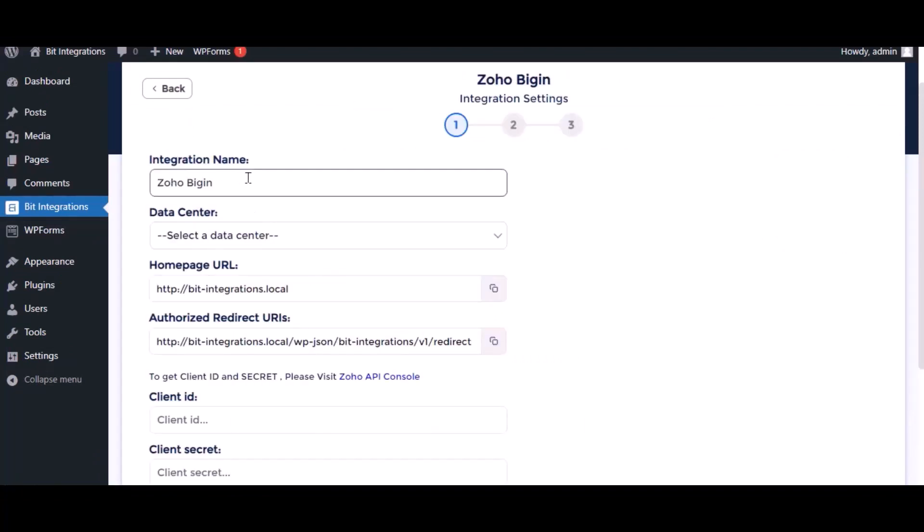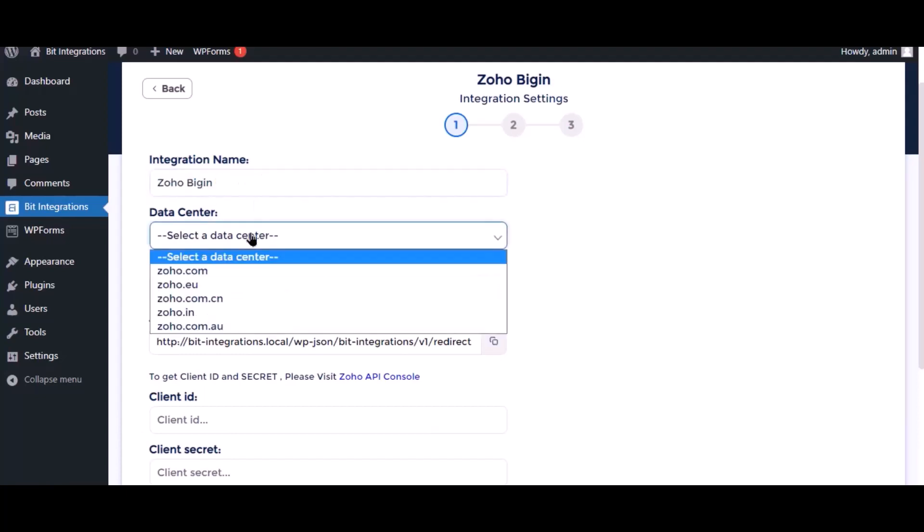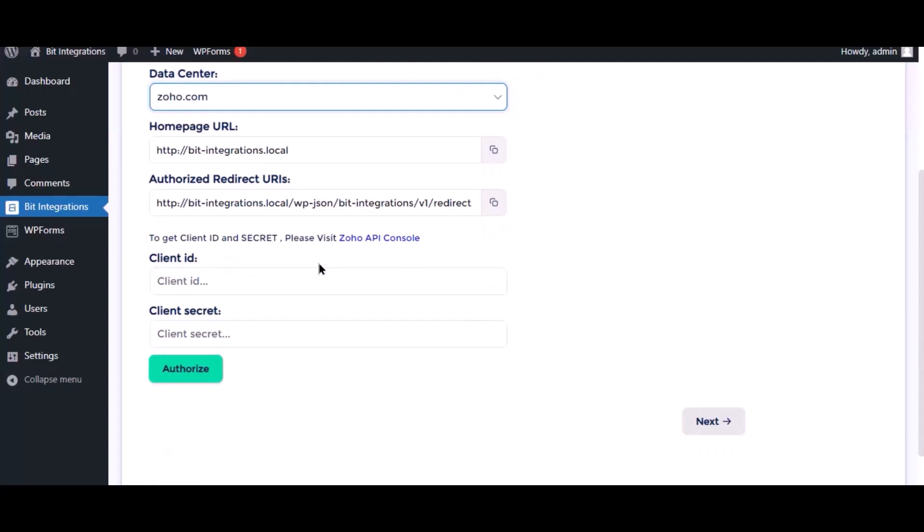Here give the meaningful integration name as you want, select a respected data center. Here need the client ID and client secret for authorization. Please visit the Zoho API console.